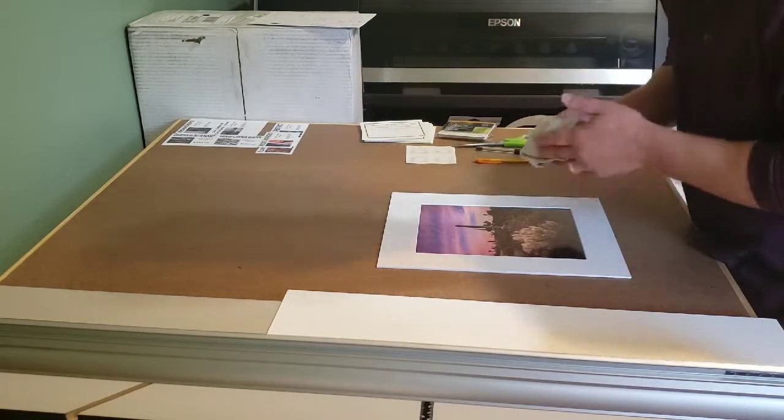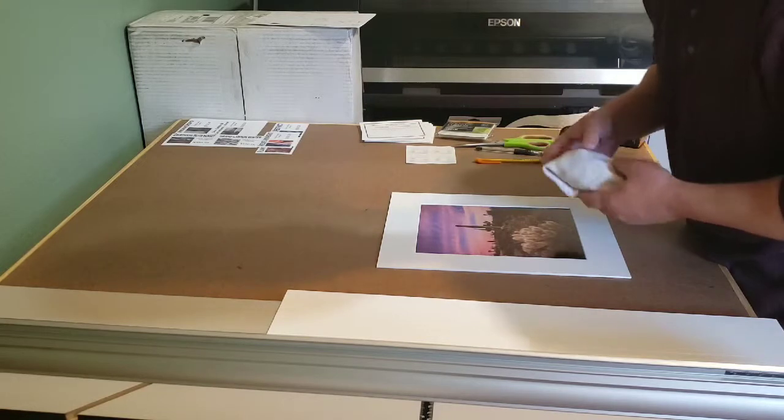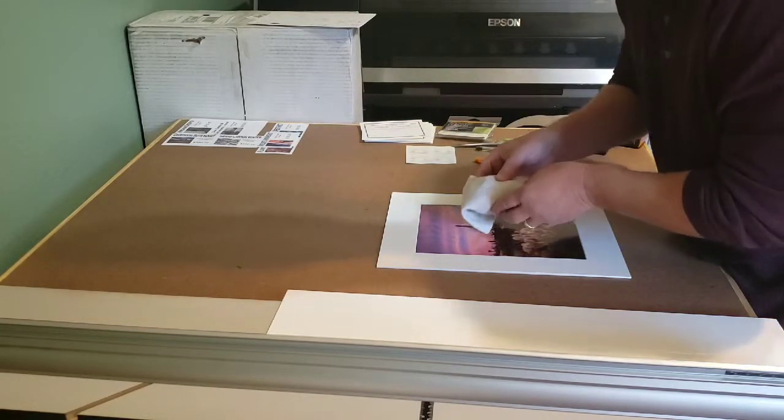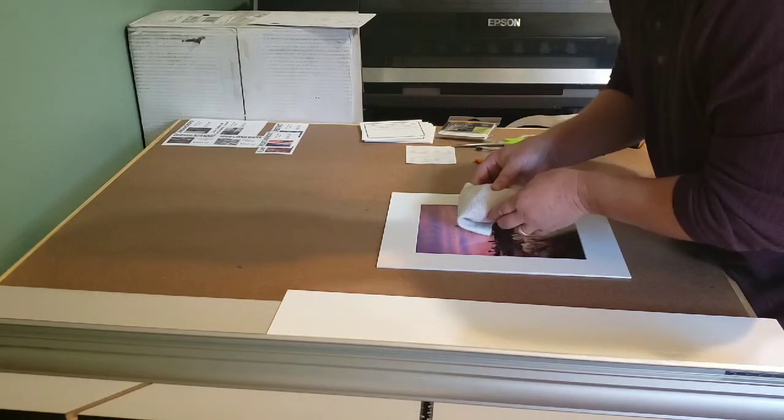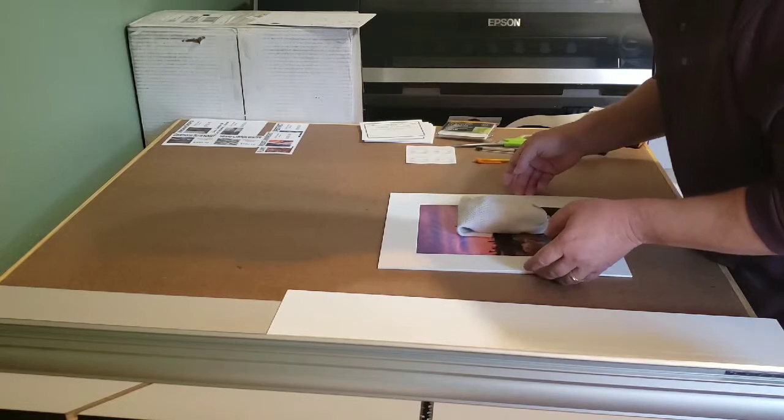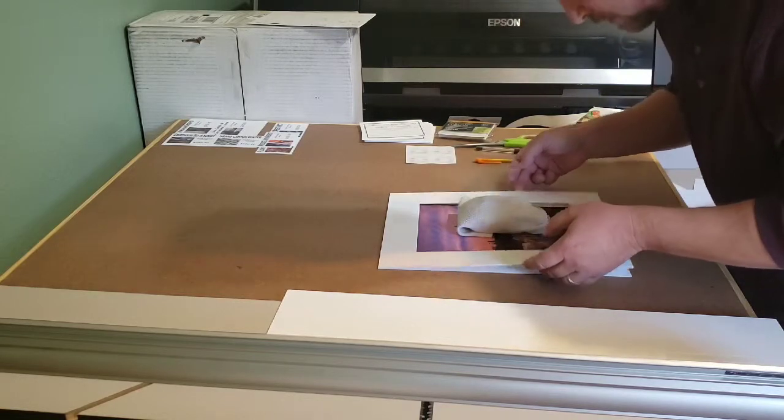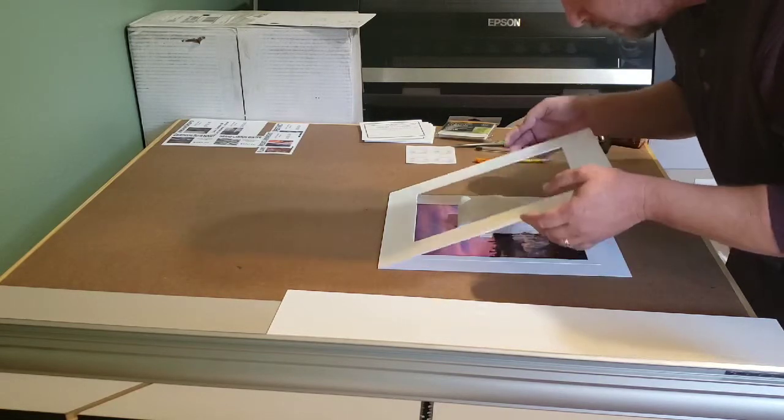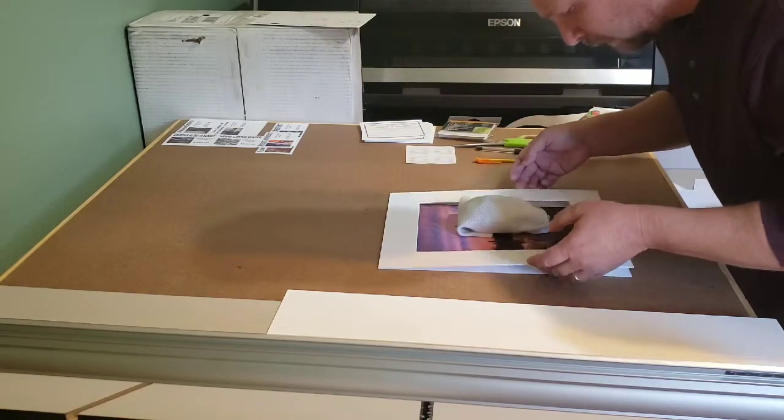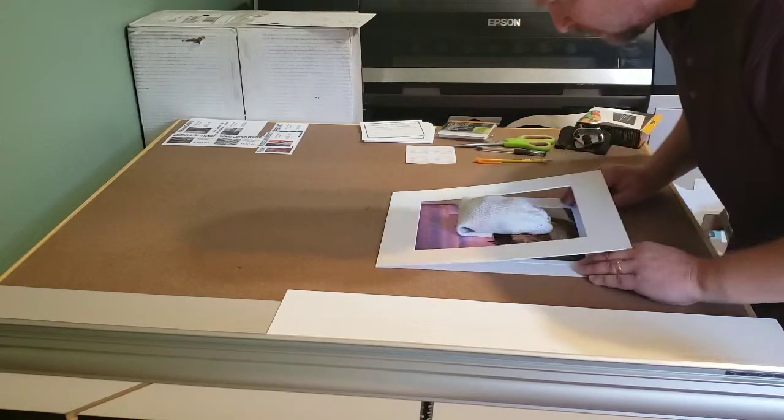This is my homemade print weight. Just a sock with rocks in it. Nice round fish tank rocks so there's no sharp edges. Nothing to put a dent in your print.